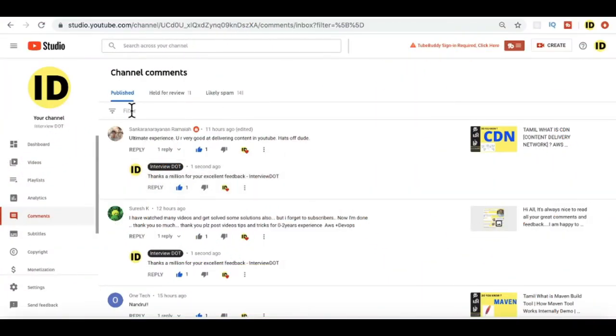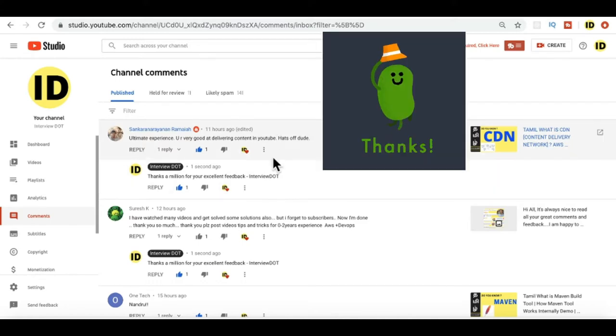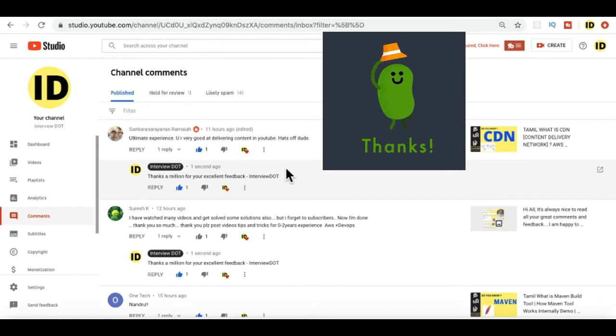Hi friends, in this video I'm going to share some of the comments given by subscribers and viewers. First of all, thank you so much for taking time to write all these nice comments. It is really helping me.